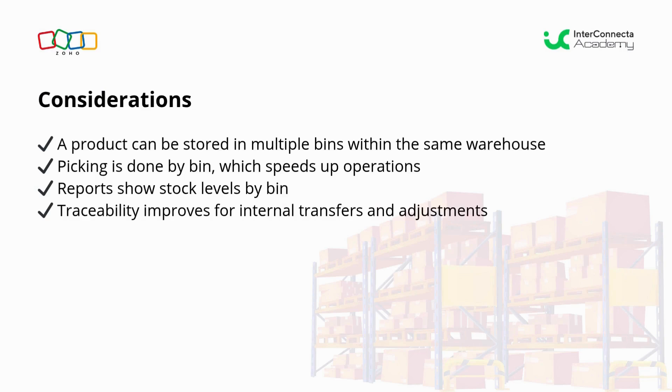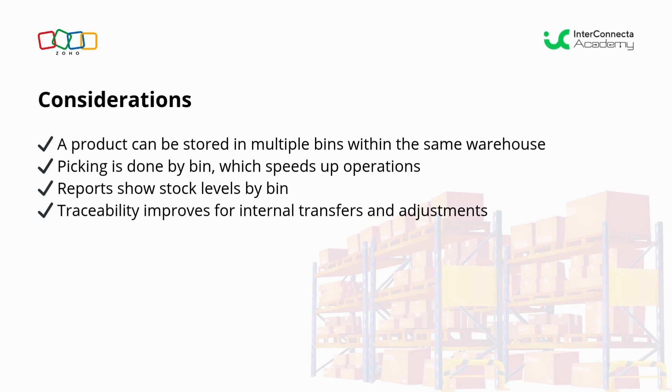When implementing bin locations, keep in mind that a product can be in multiple bins within the same warehouse. Picking is done by bin, which will speed up the operation. Additionally, the reports show us the stock by bin, and traceability improves in internal transfers.